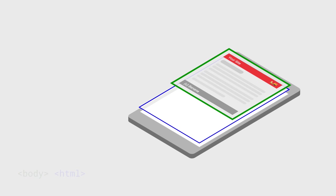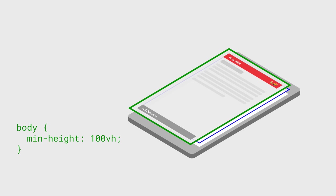If you set the min height of your body tag to be 100 view height, which is the size of your user's browser viewport, it'll always fit.